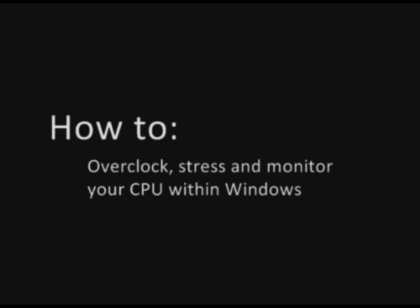So basically I'm going to be talking about how to overclock, stress and monitor your CPU within Windows.